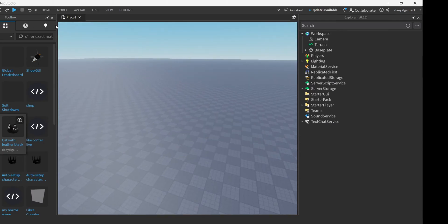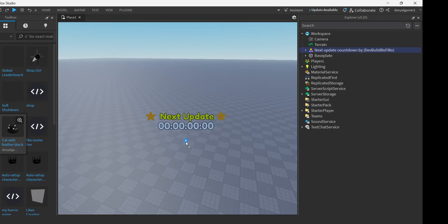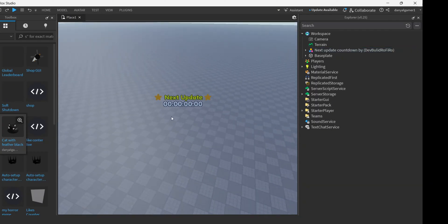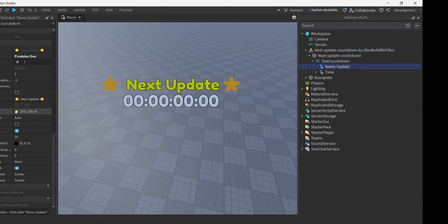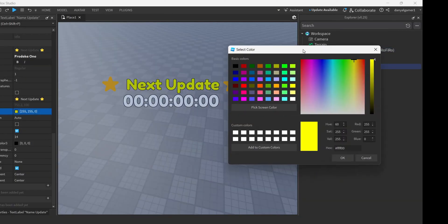So first, go get the model link in the description to your Roblox game, and place it wherever you want in your game. You can also change the color.